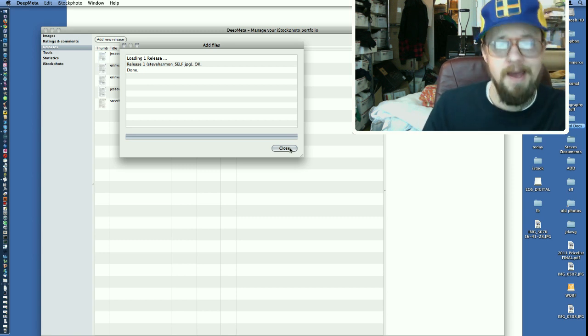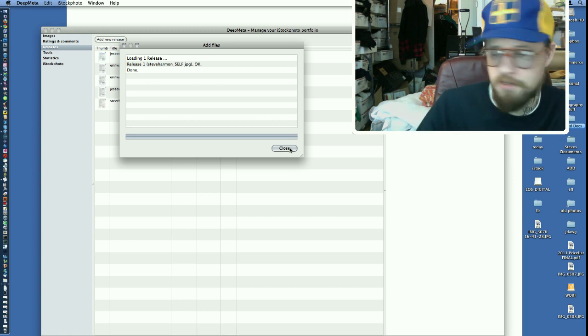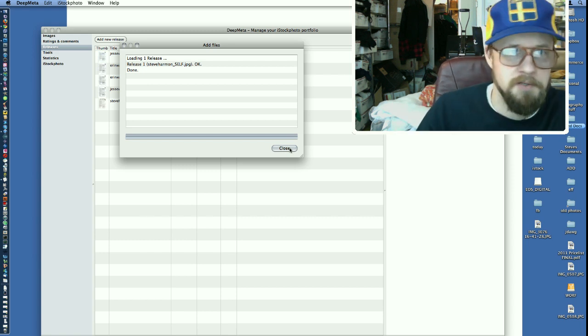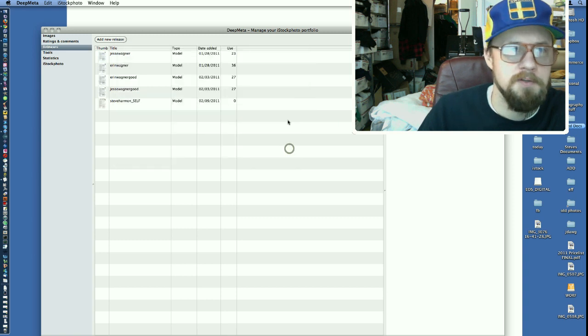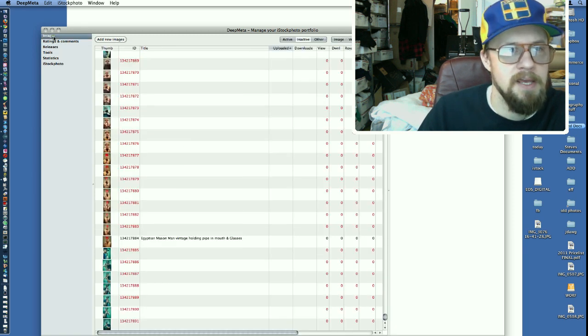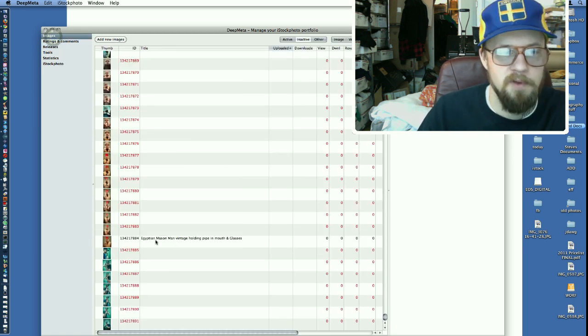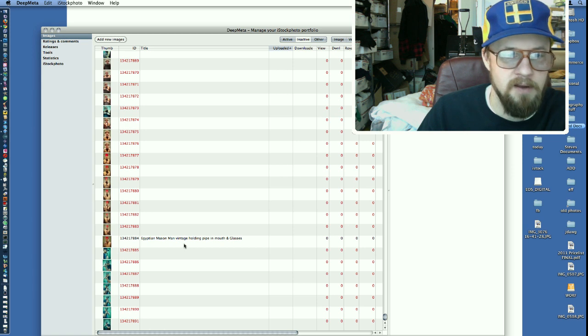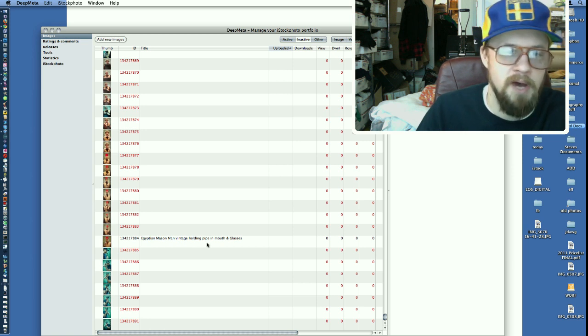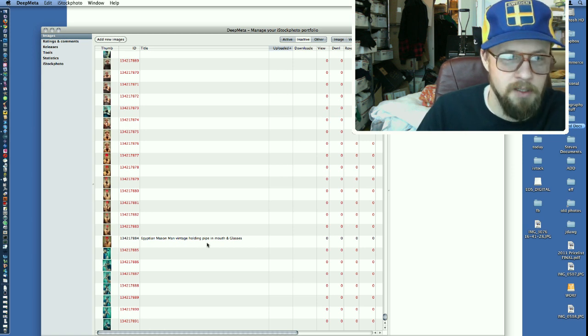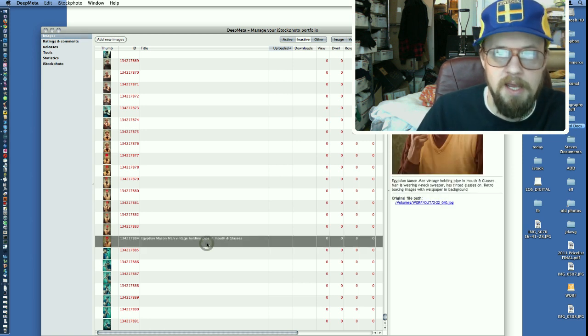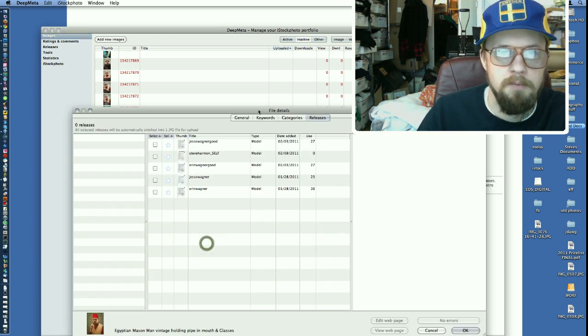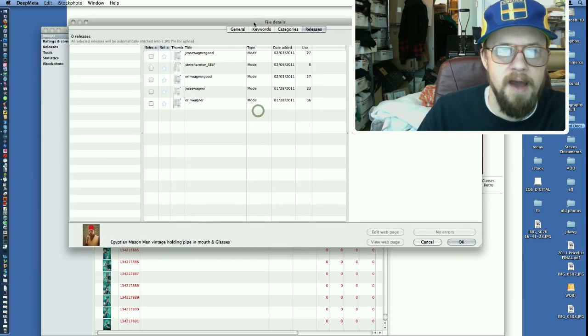You don't got to upload a release for every single image. Okay, so I'm done. I'm going to go back to my images. I'm going to find my Egyptian Mason Man vintage holding pipe in mouth and glasses image. Double click that.